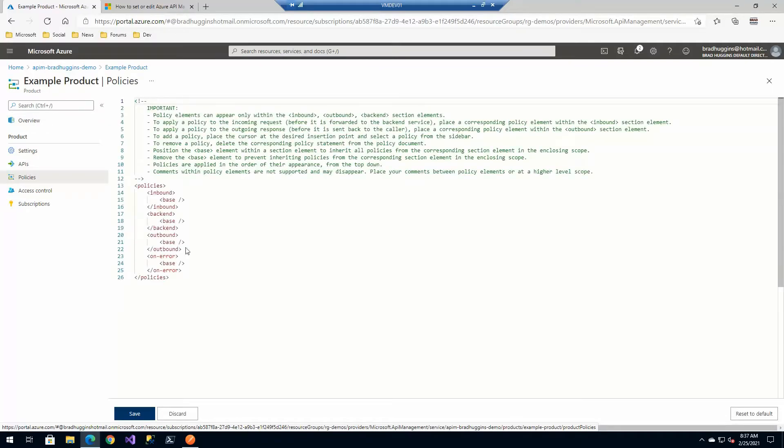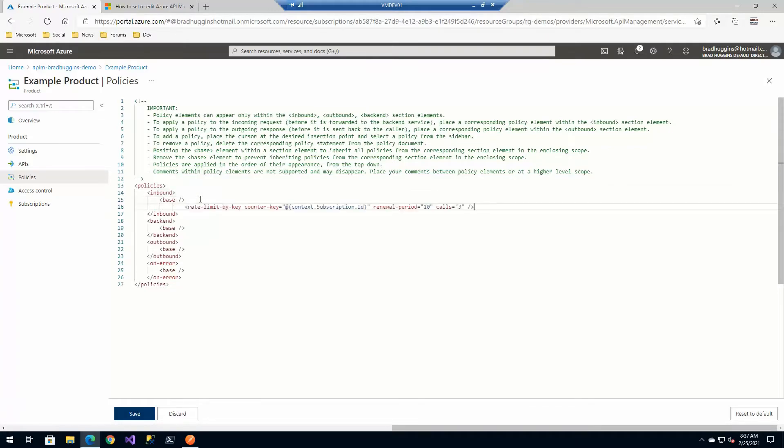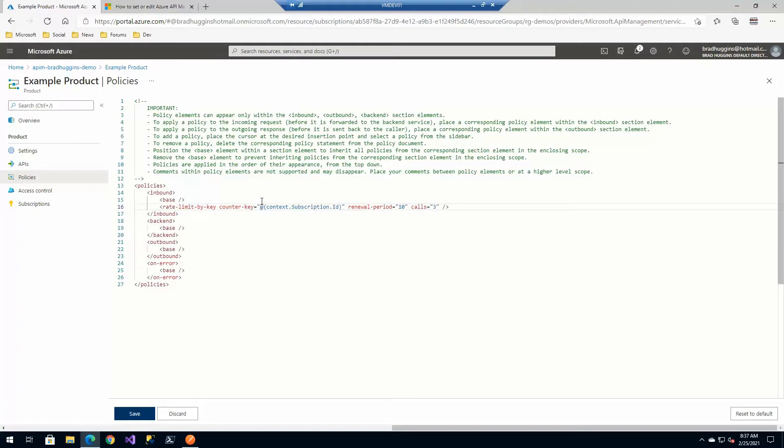Now I have a pre-canned version here. I'm going to place it after the base. We want those to go ahead and implement first, and then we want our policy to implement after that. And here it is, let me just clean that up a little bit. So we're going to say that based on the subscription key used, we're only going to allow it for every 10 seconds you can make three calls.